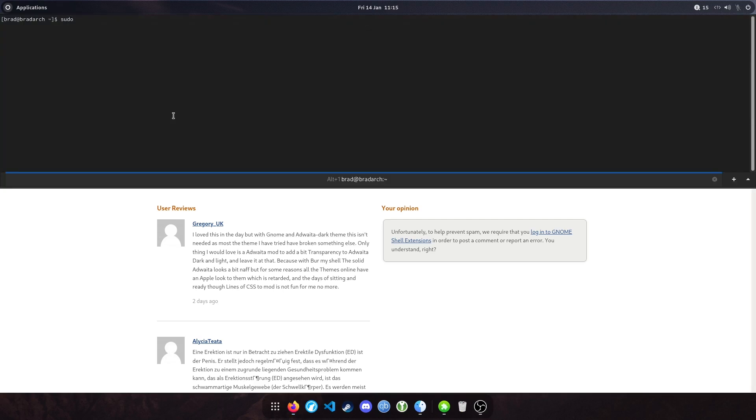So to install that, it's sudo pacman option S GNOME Tweaks. And again, I'll include this in the description so you can just paste it.